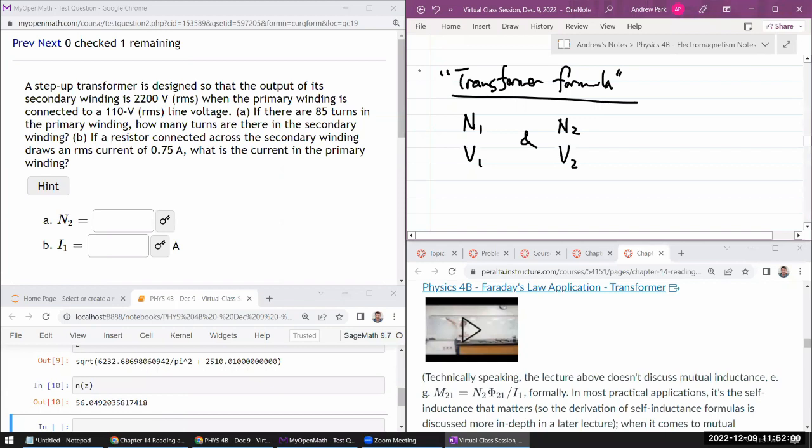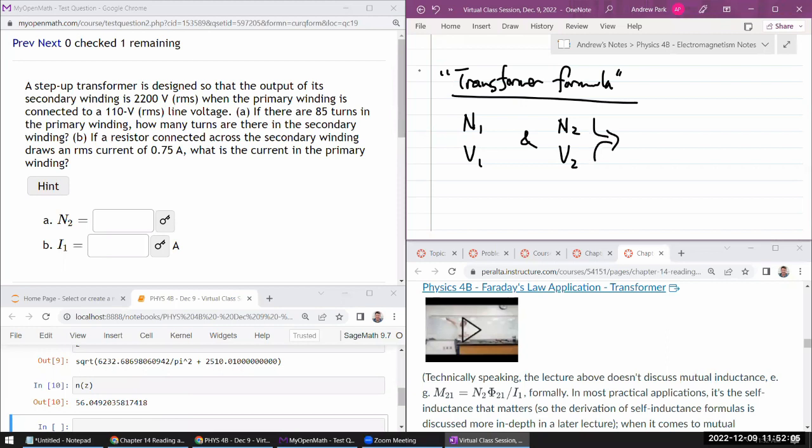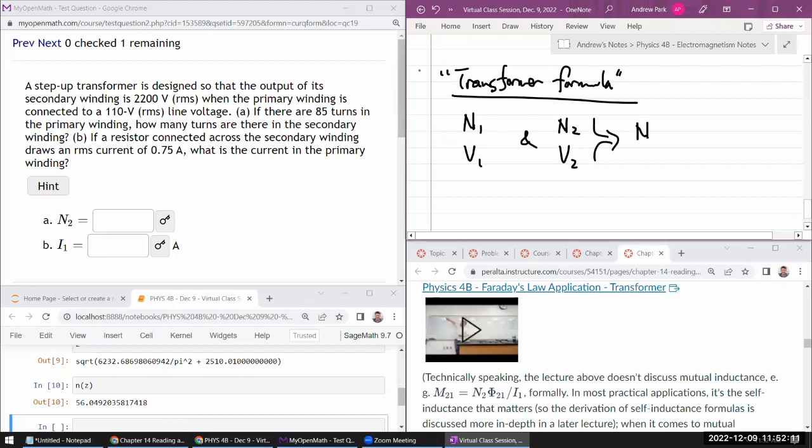This is a relationship thing. And when you write this all down, the relationship that ends up being true is the ratio of the windings determine the ratio of the voltages.